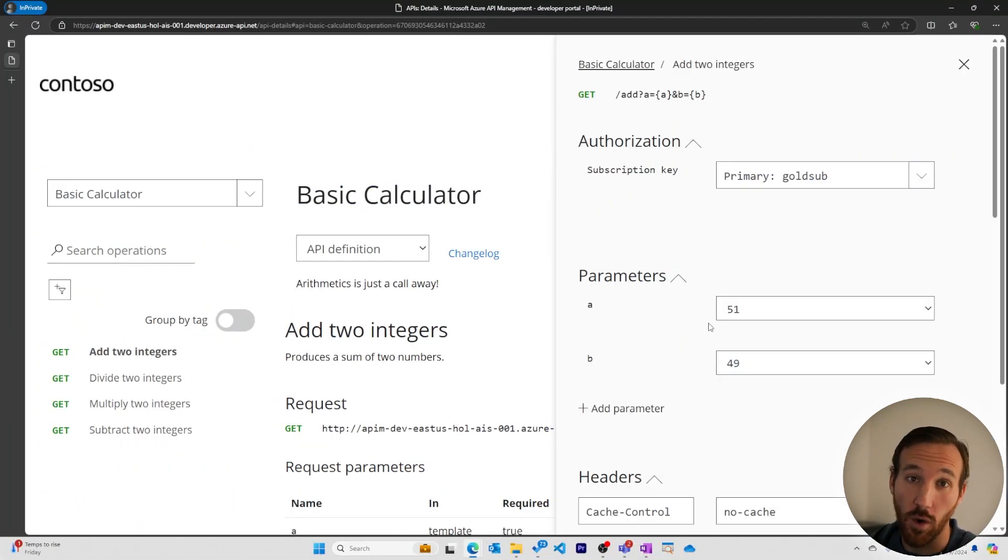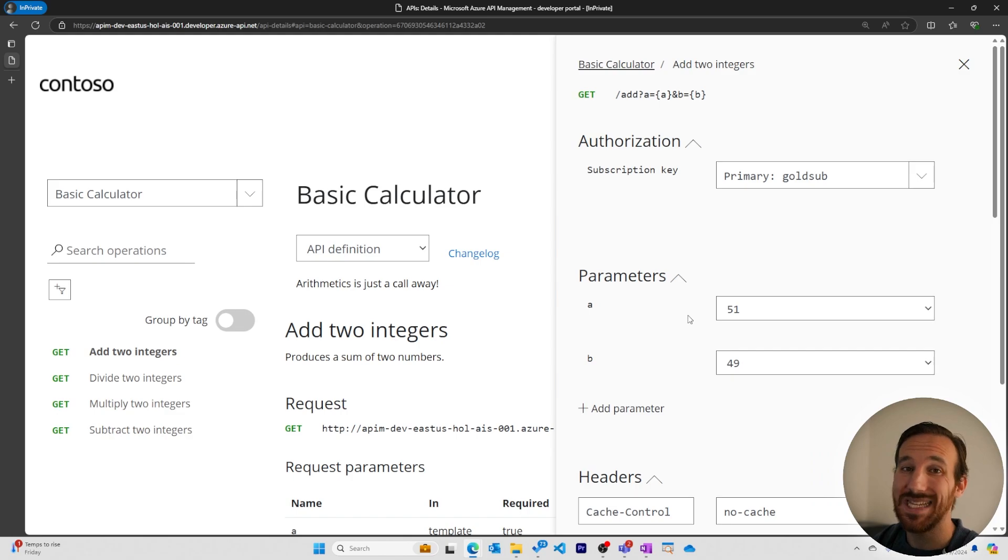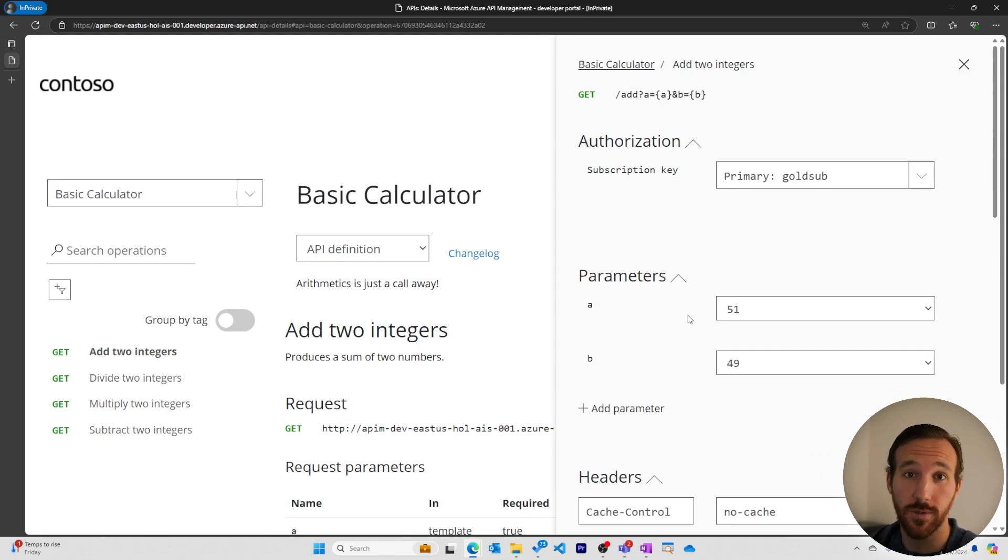At the time of recording, there's a bug with the dropdowns in the developer portal. So we'll need to get rid of the defaults if we want to use other values.